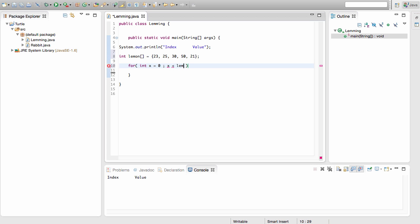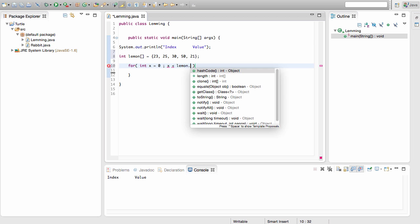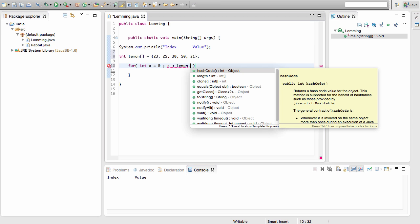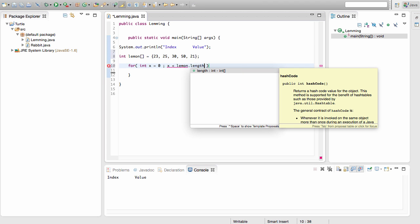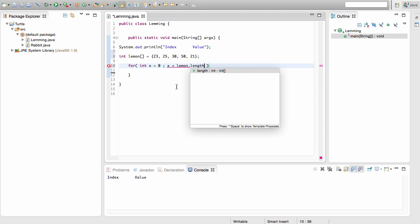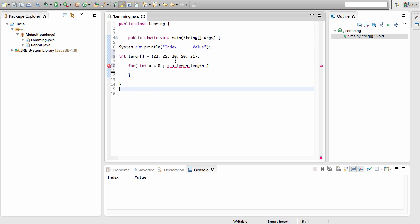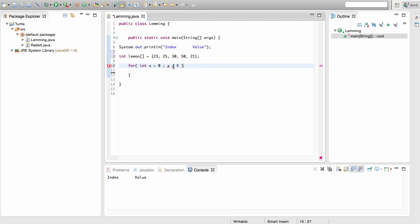We can write the word lemon, which is the name of our array, without the box in this case. This is the one time you're not going to write it. You'll put a dot separator here and write length. So this is lemon.length, and this means you're going to find the length of this array, how many values you have inside. You have five values, and you're automatically going to replace that over here. So it becomes the same thing as x is less than 5.